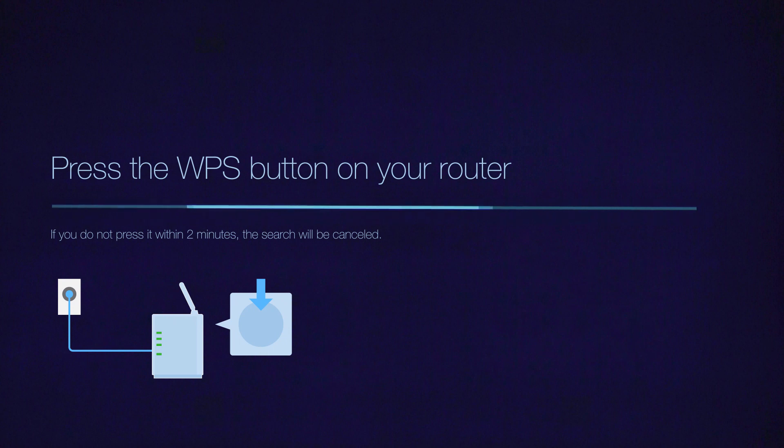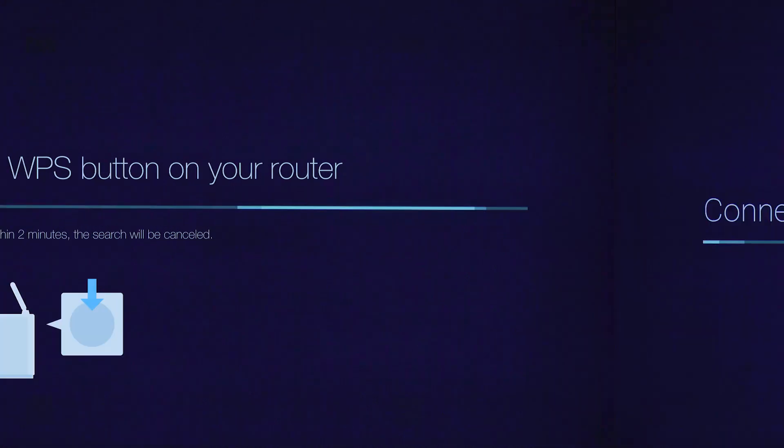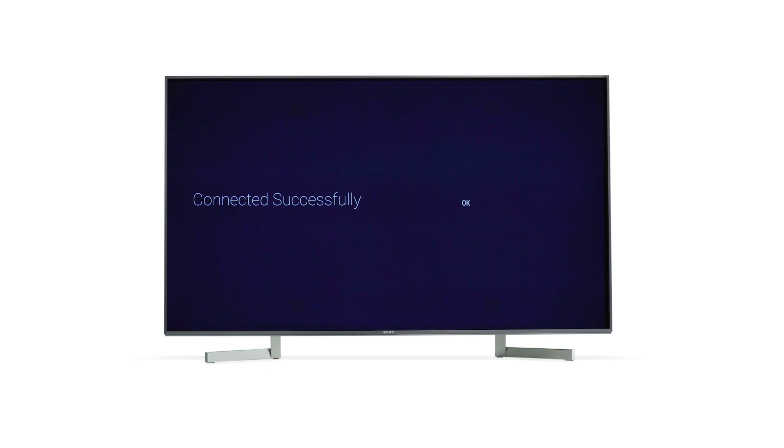Press the WPS button on your router. Your network setup is now complete.